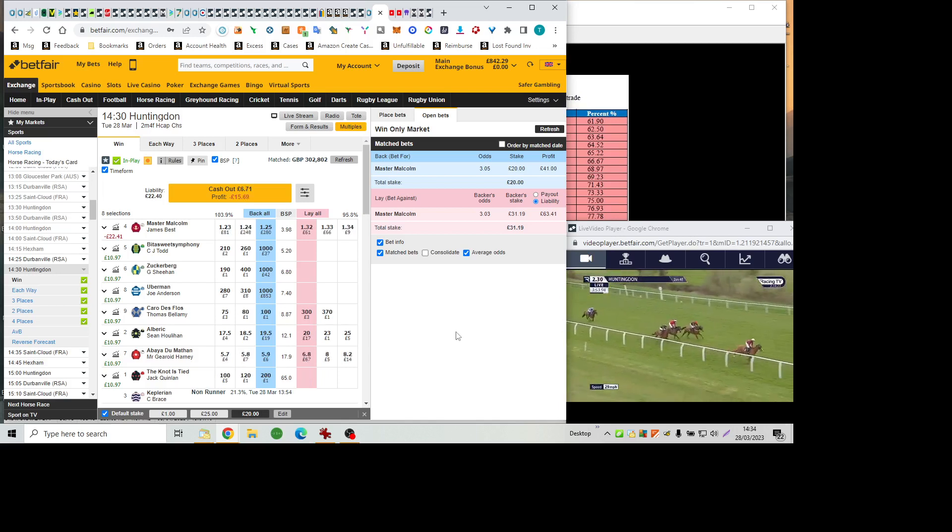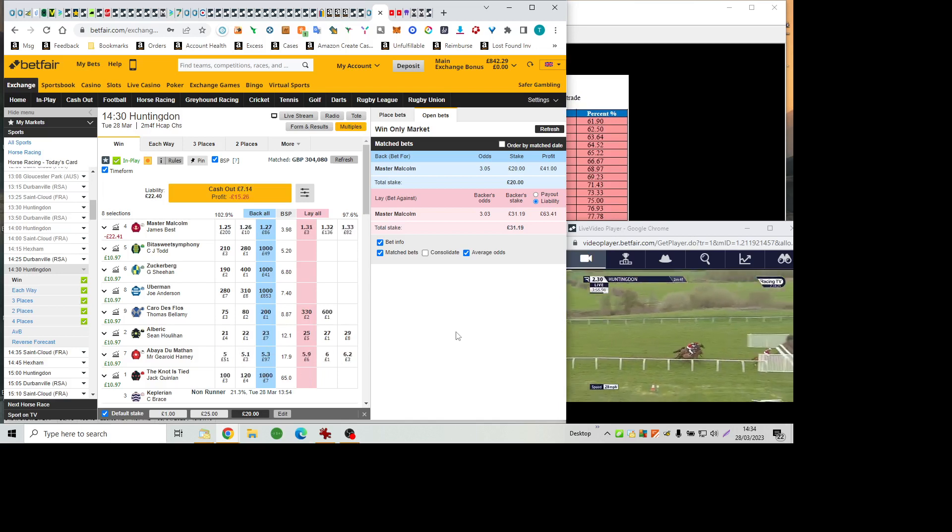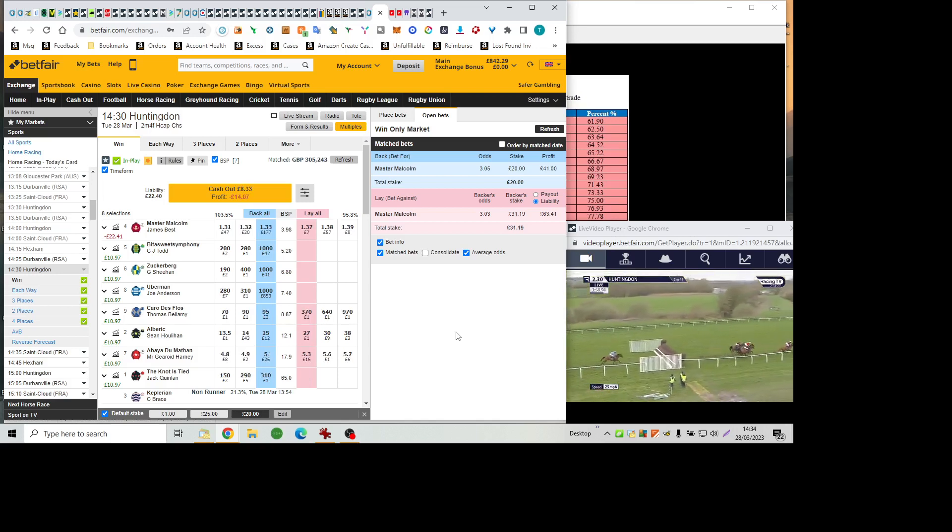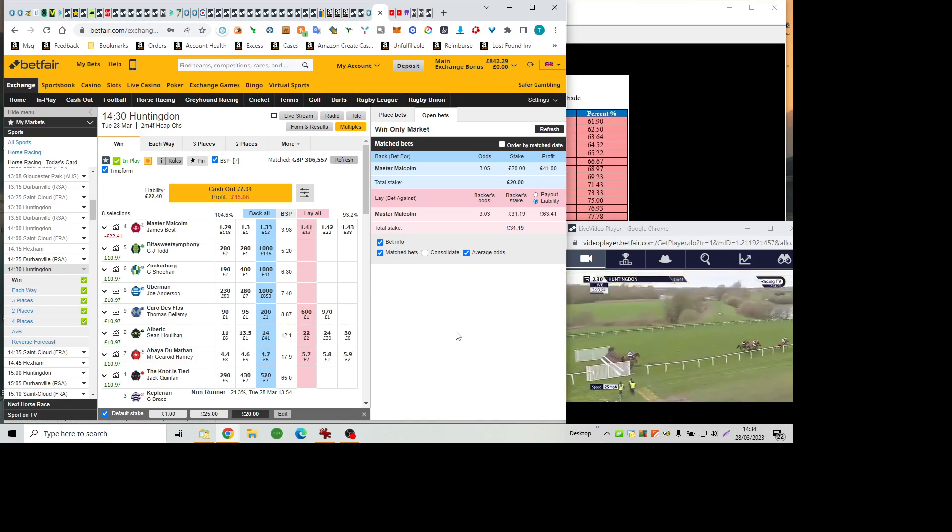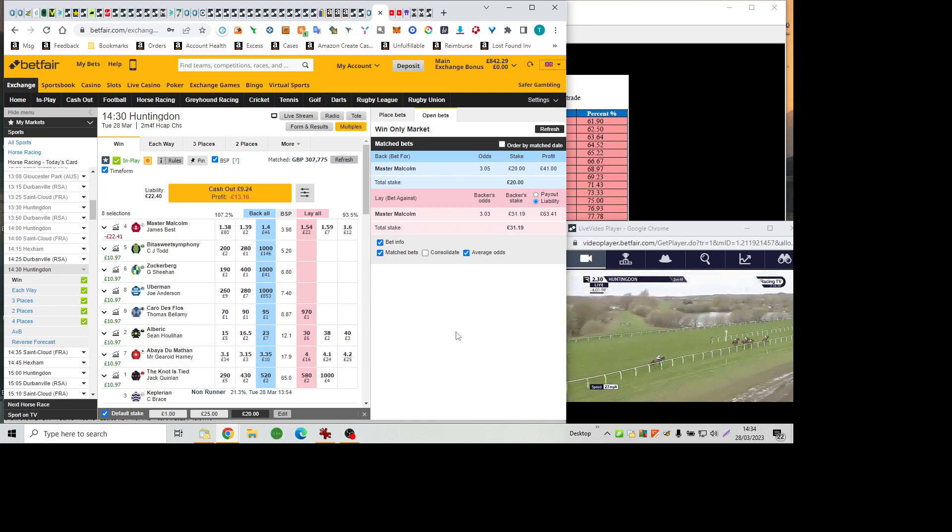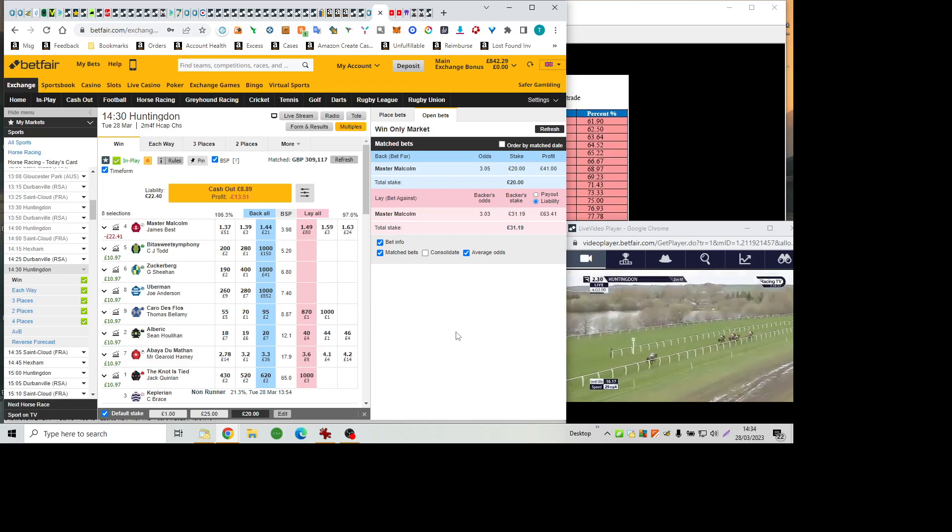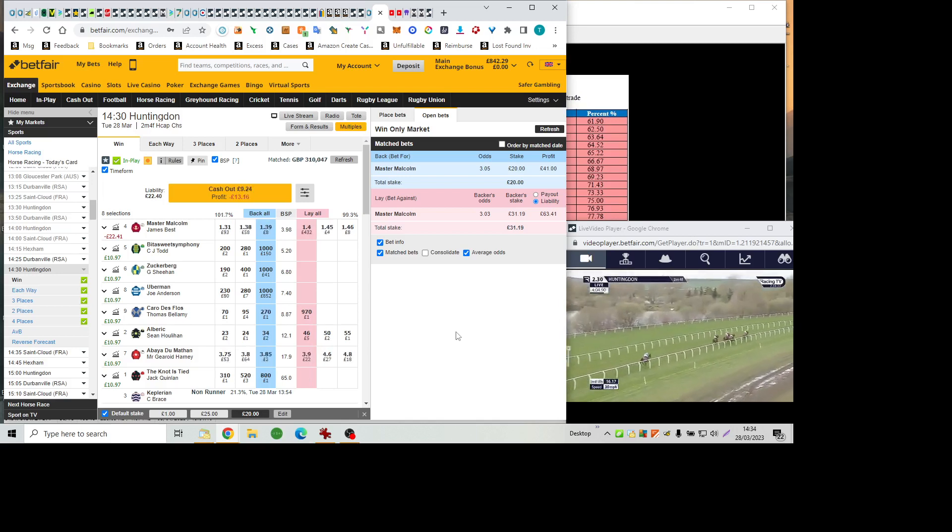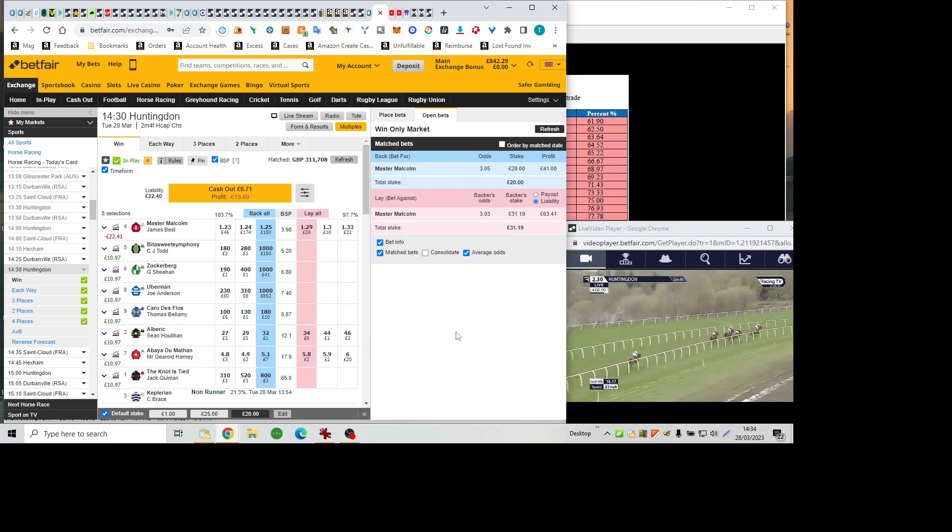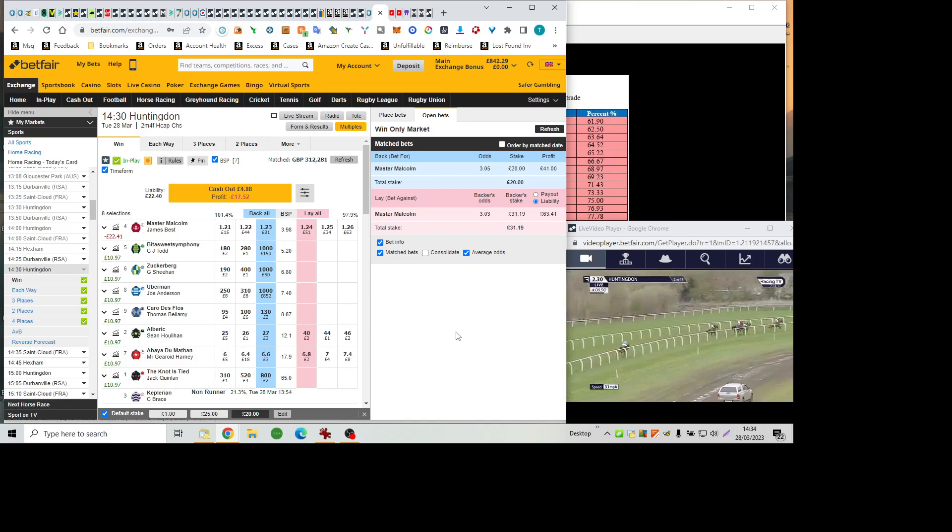It looks as though Abéa du Matin is poised to be pulled up, and Master Malcolm jumps the third from home with a clear lead. Abéa du Matin through into second, Albrecht on the inside. They've both gone past the Notties Tide as they leave the back straight behind them.